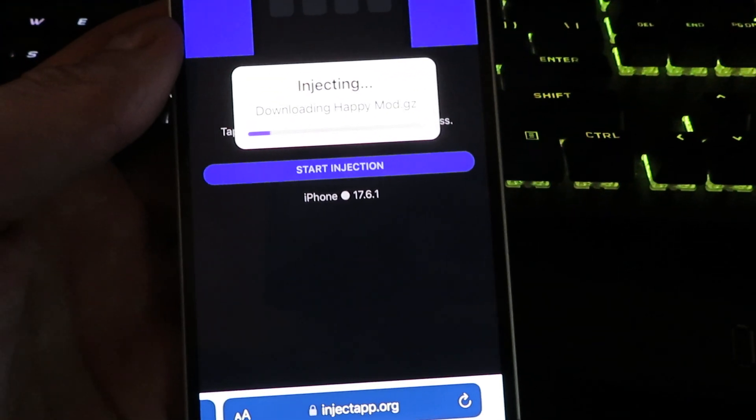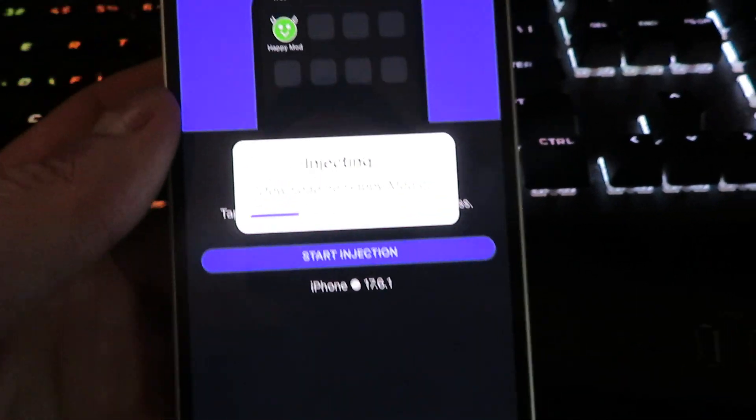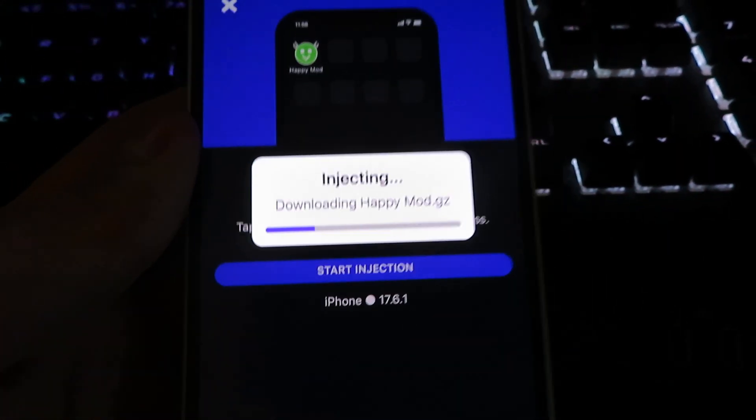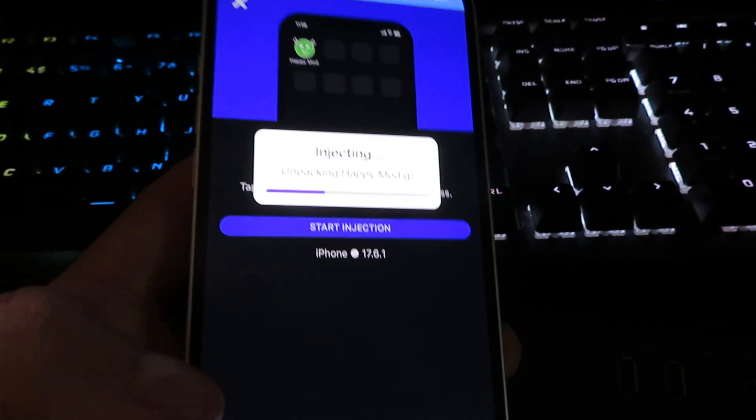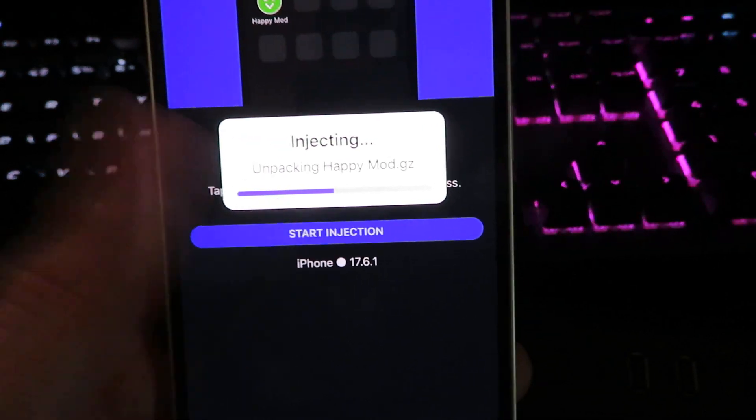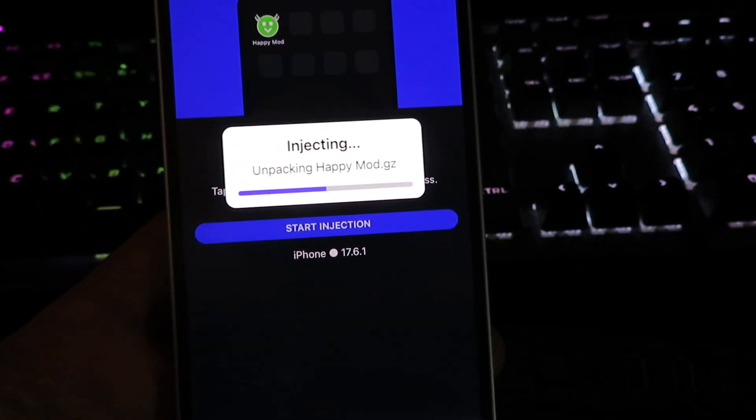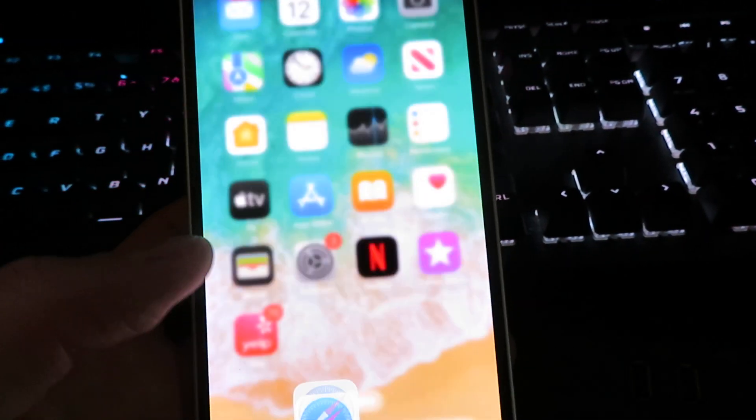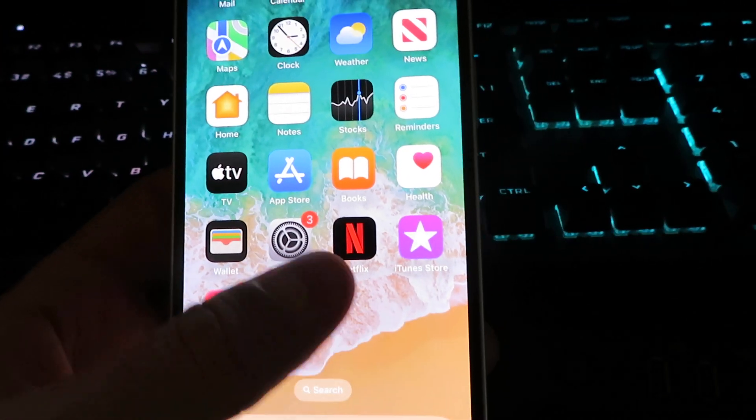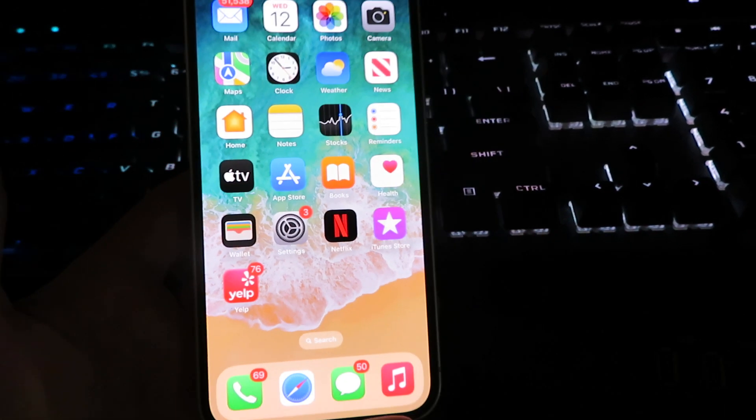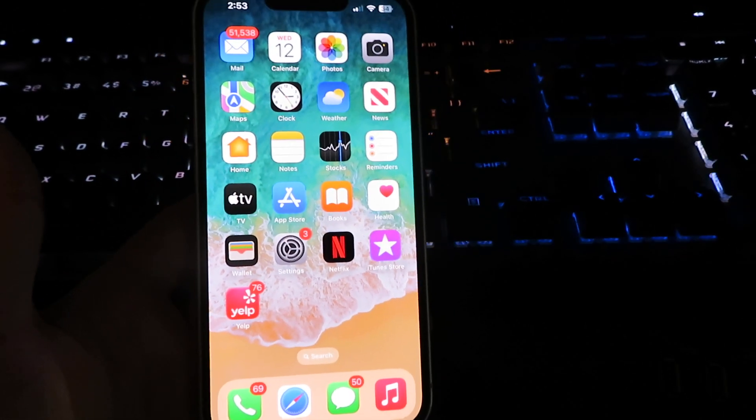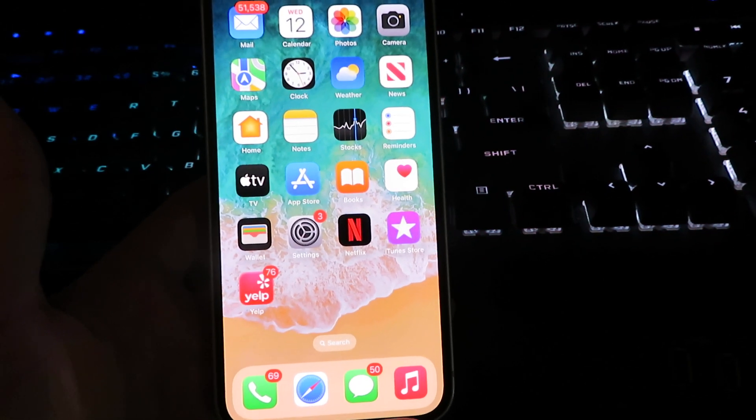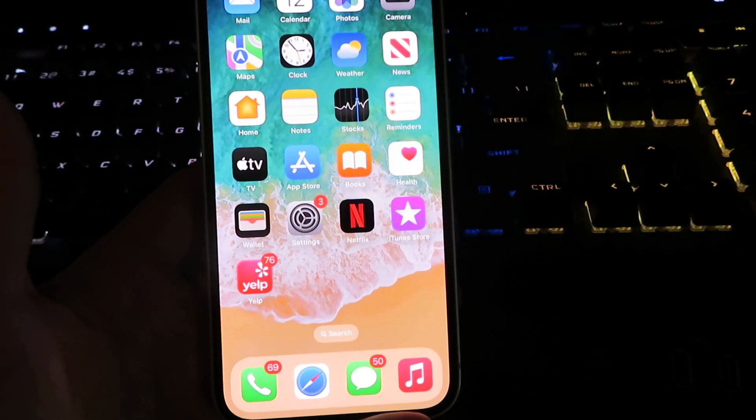This should only take about 30 to 40 seconds. Make sure you follow all of the instructions if it requires additional plugin files. Super easy. Once you're done with the download, you will see Happy Mod on your home screen. And yep, that's pretty much it.